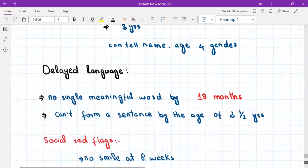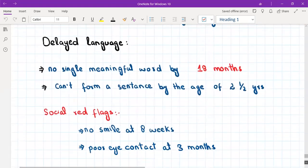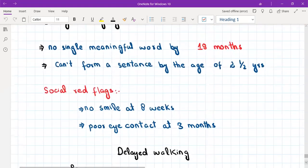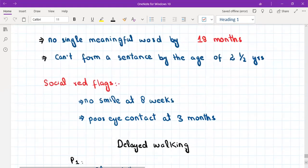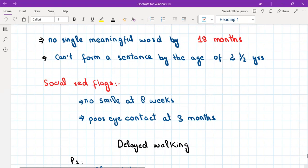For social development, there are some red flags: if the child is not able to smile by the age of eight weeks, he is considered delayed. If he is not able to give proper eye contact by the age of three months, he is considered delayed.